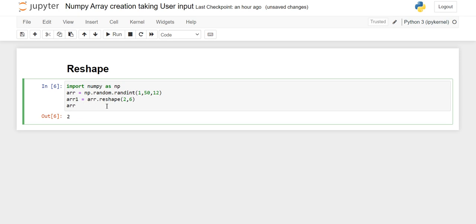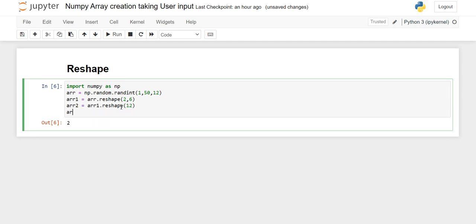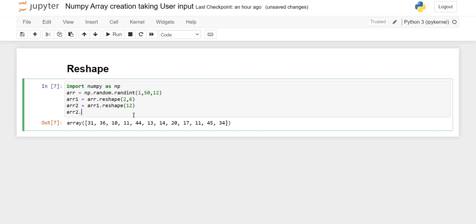Now we can convert this 2D array back into a 1D array. We will again use the reshape function and write 12 here, and store it in another variable arr2. When we print arr2 you will see it is converted back into a 1D array, and we can check its dimension — it is one-dimensional.